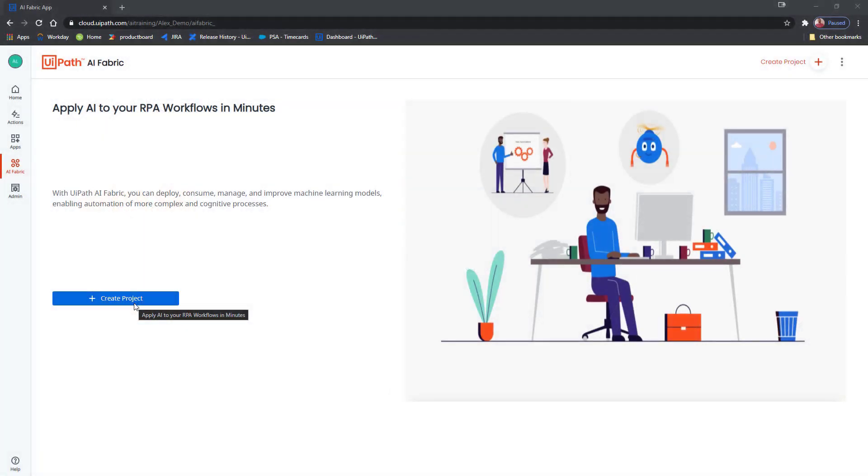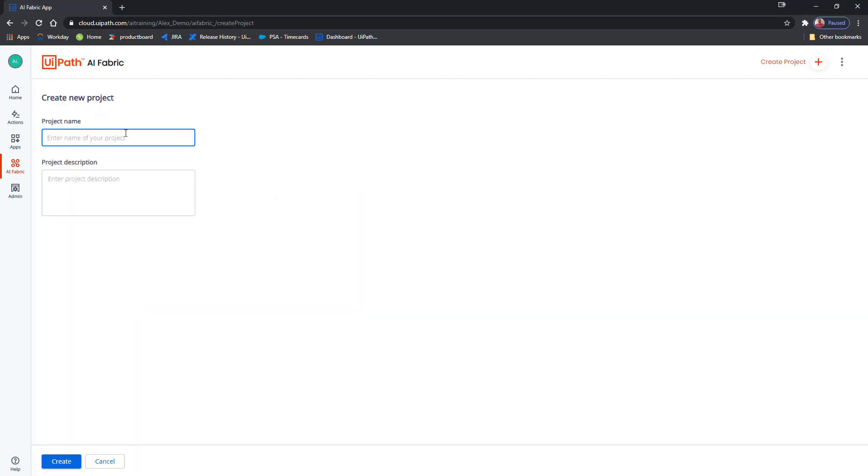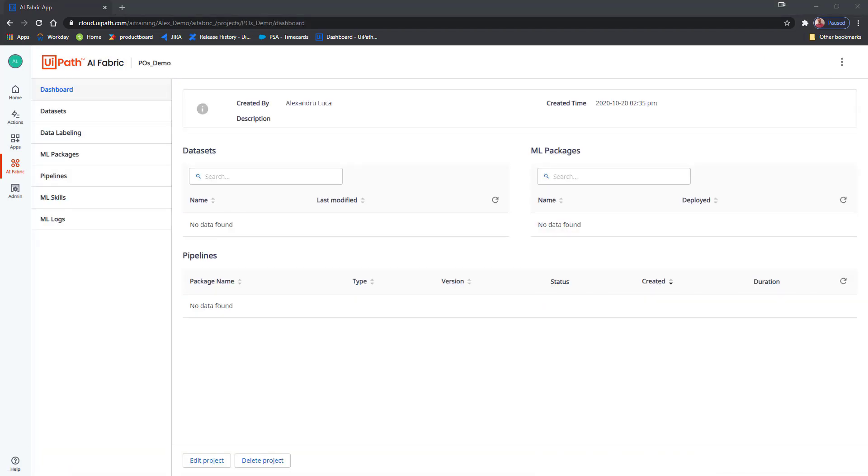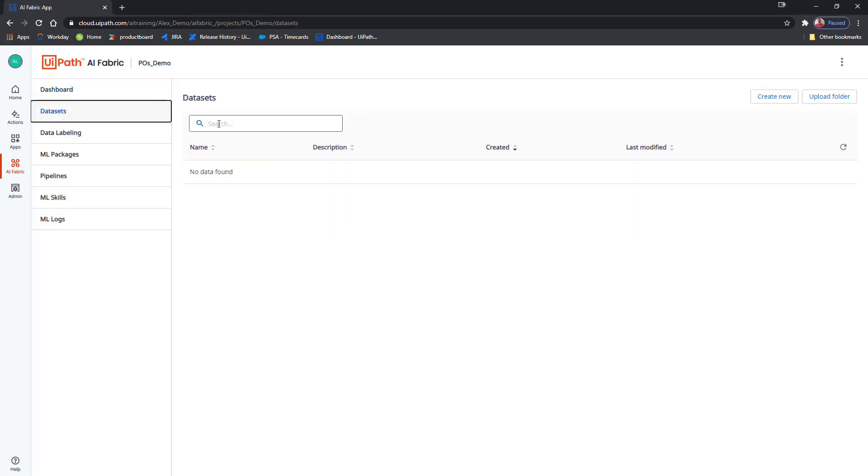Right off the bat, we'll be using one of our new capabilities, the out-of-the-box machine learning model for extracting data from purchase orders. I'll start by creating a new project in AI Fabric. The out-of-the-box model is great for getting us started, but in order to get the most out of it, we should retrain it using our own documents. And to do so, I'll first create a new dataset.